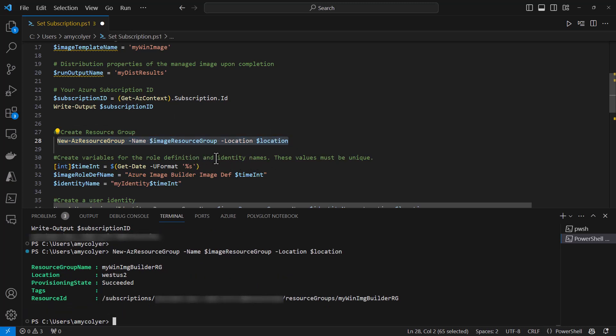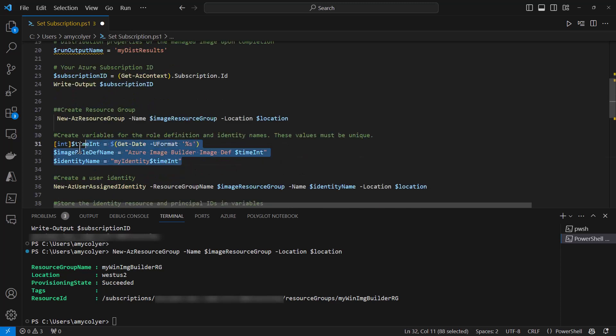Now it's time to create variables for the actual role definition and identity names. These values must be unique, so Microsoft put in this nice little timestamp and date. It'll be a unique name no matter what. This is to give it the proper permissions as well. Without it, the image build just won't work. Here we'll highlight it and run it.